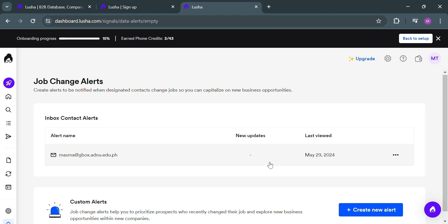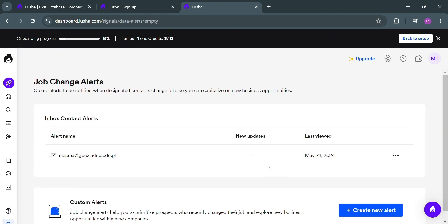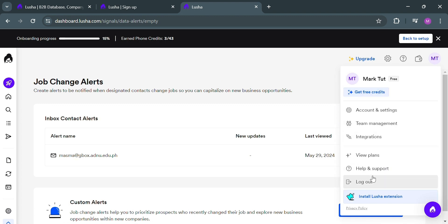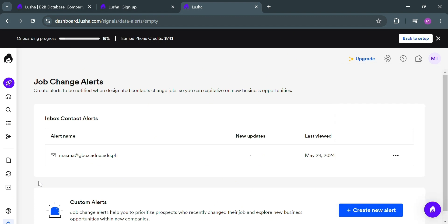Aside from the main navigation options on the website panel, you can also navigate to the top left corner. By clicking your profile, it will show you your account settings, management, integrations, plans, help and support, and the option to log out. You can also install the Lucia extension from here.